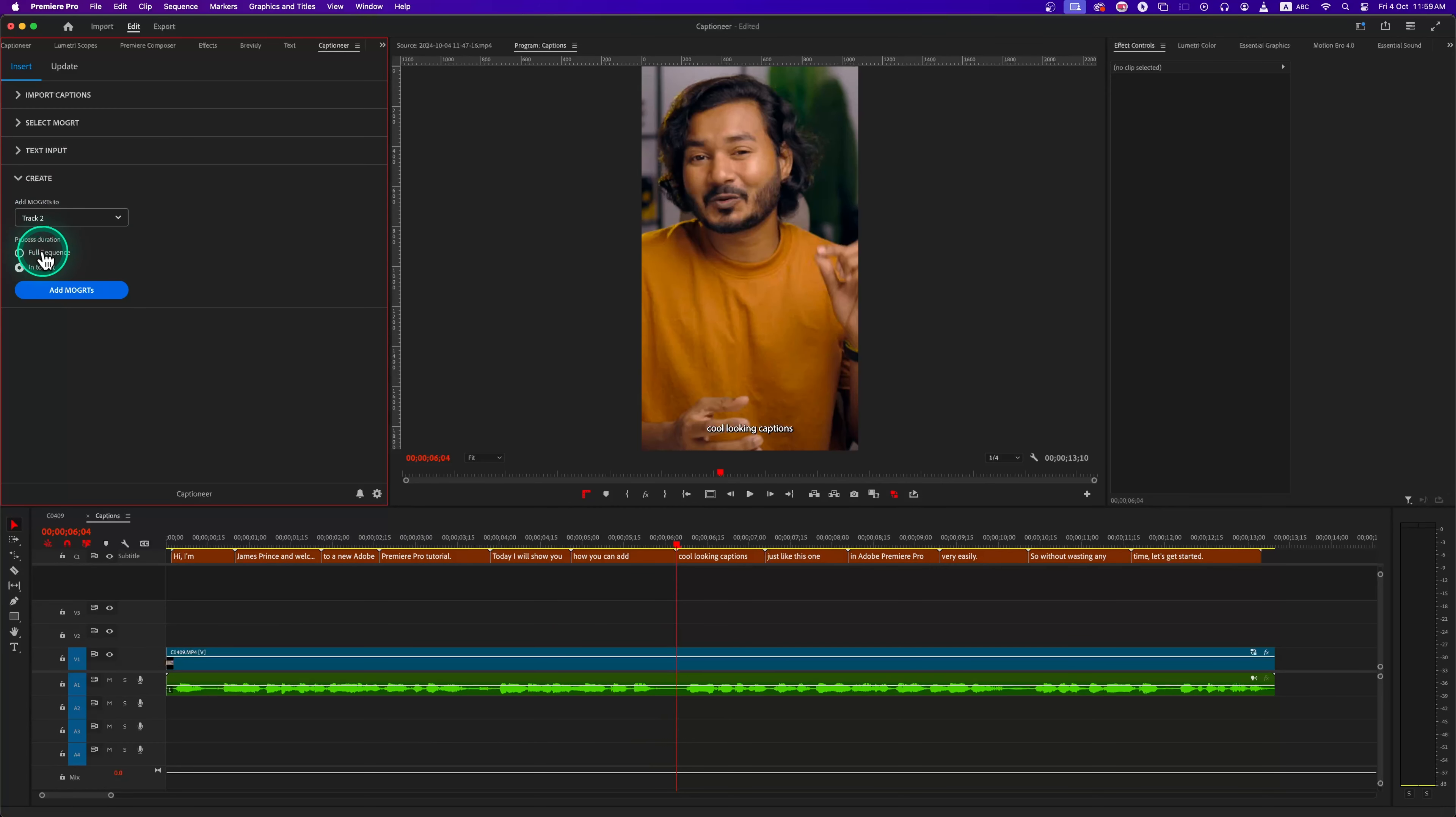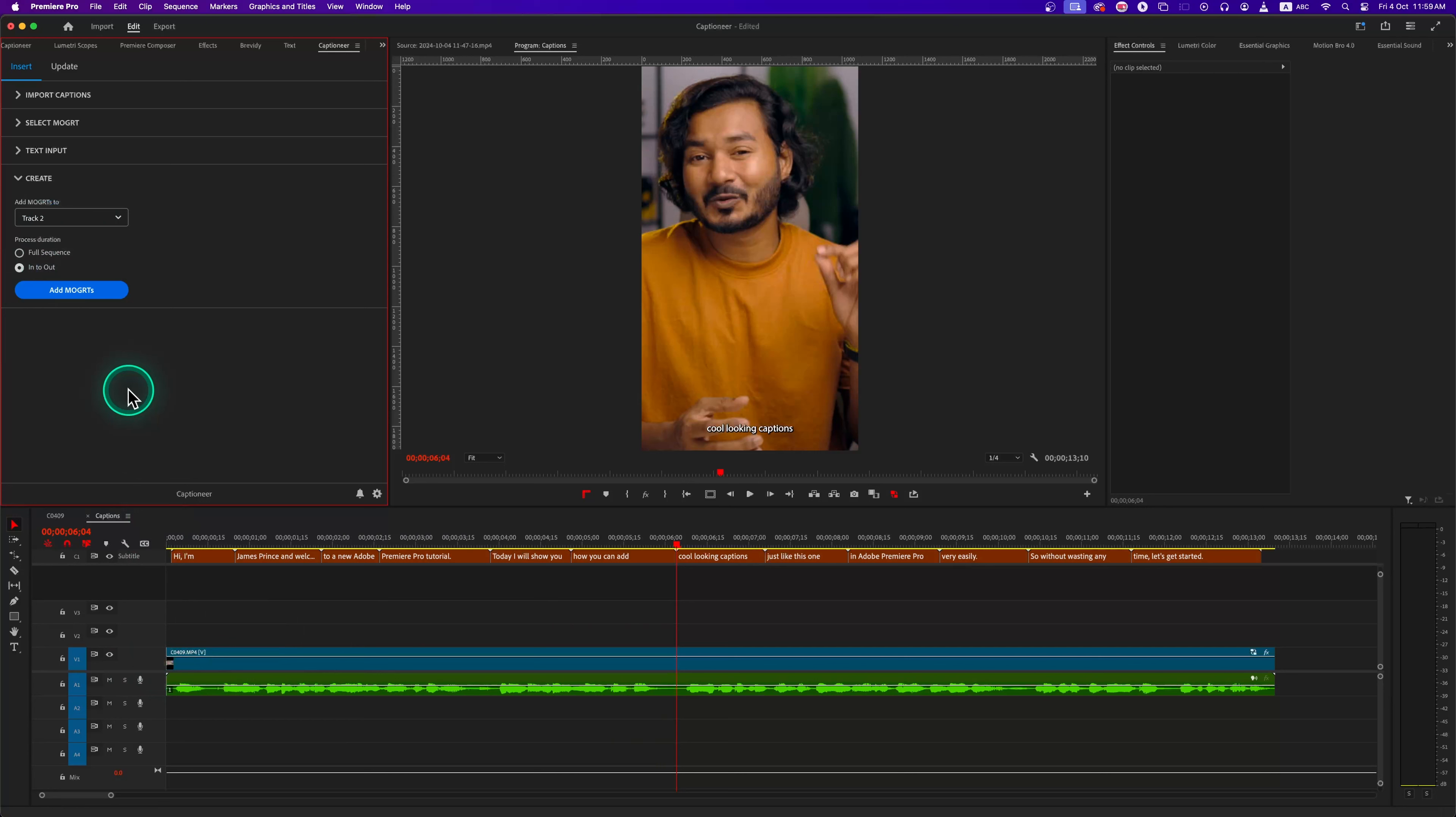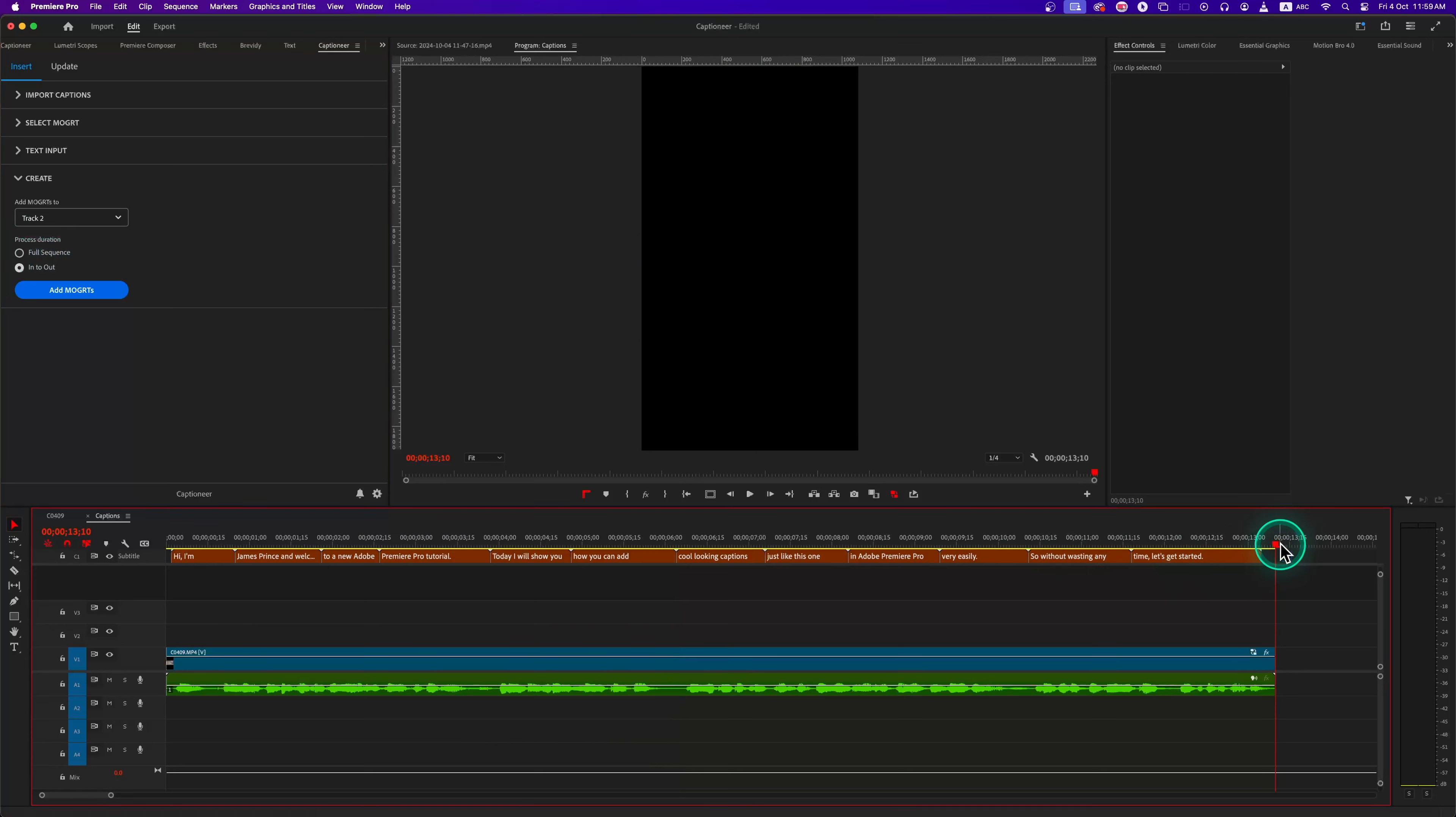Lastly, from the Create tab, select the track where you want to place the animations. If we select new track, it will create a new video track at the top of our layers for that subtitles, or we can just select track titles like V2 or V3 to insert there.